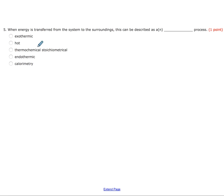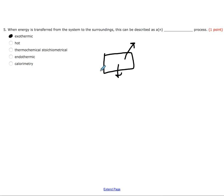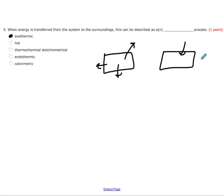When energy is transferred from the system to the surroundings, this could be described as an exothermic process. In our notes we had those pictures with boxes where you can see if the energy was going in or out. If the energy is going out of your system, that's an exothermic process. If it is going from the surroundings into the system, that would be endothermic. Remember, endo means within.